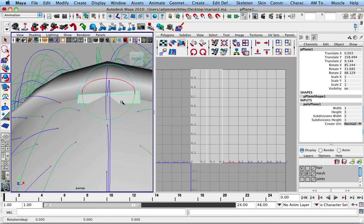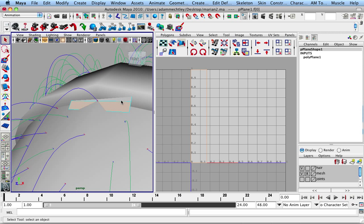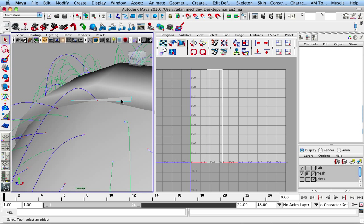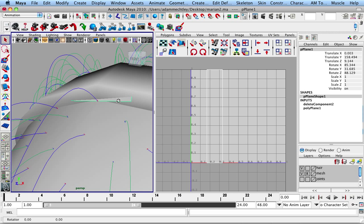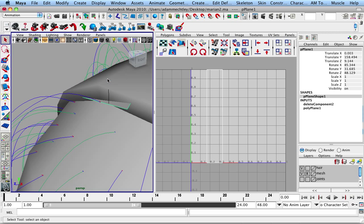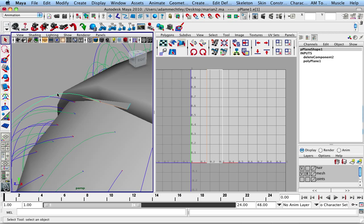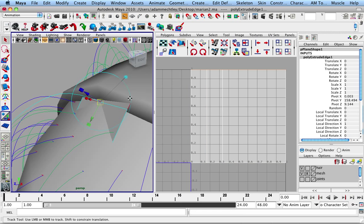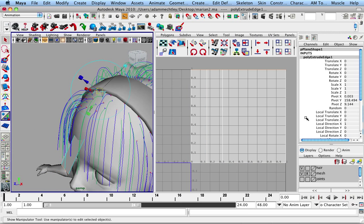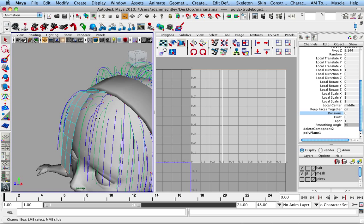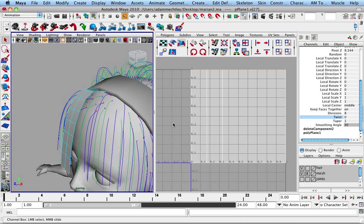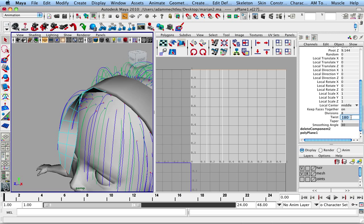Once I've got this more or less where I think I want it, I can select the edge and the curve, and then go in here and mess with all this stuff like the number of divisions I want, twisting up to a certain amount.